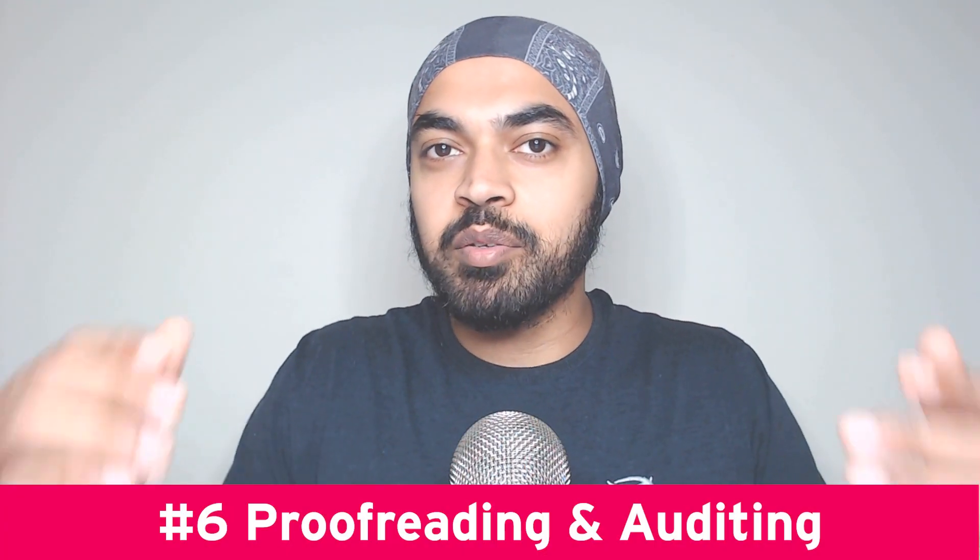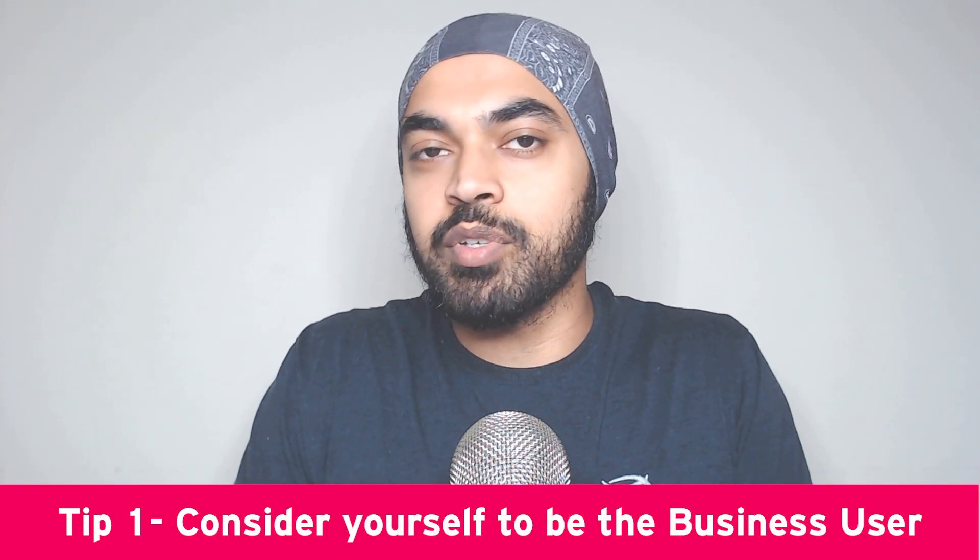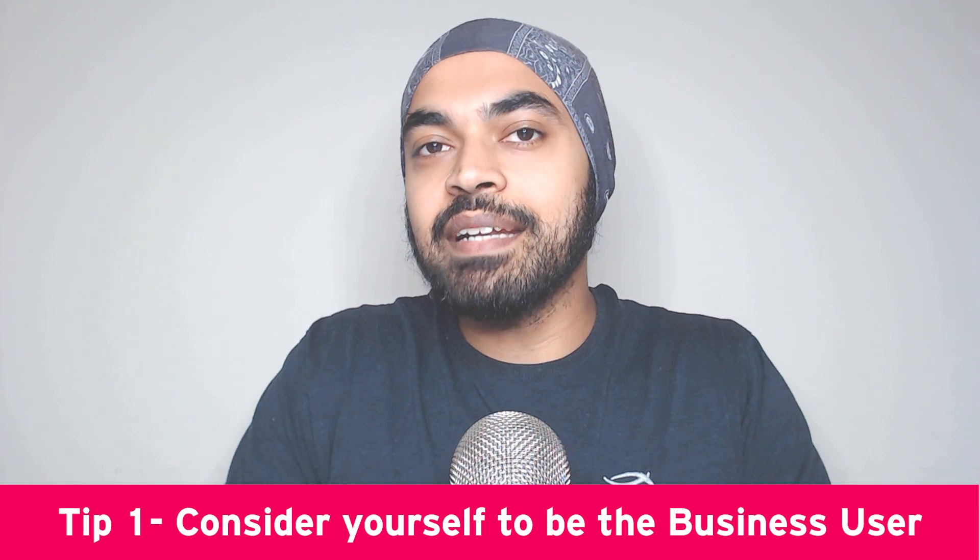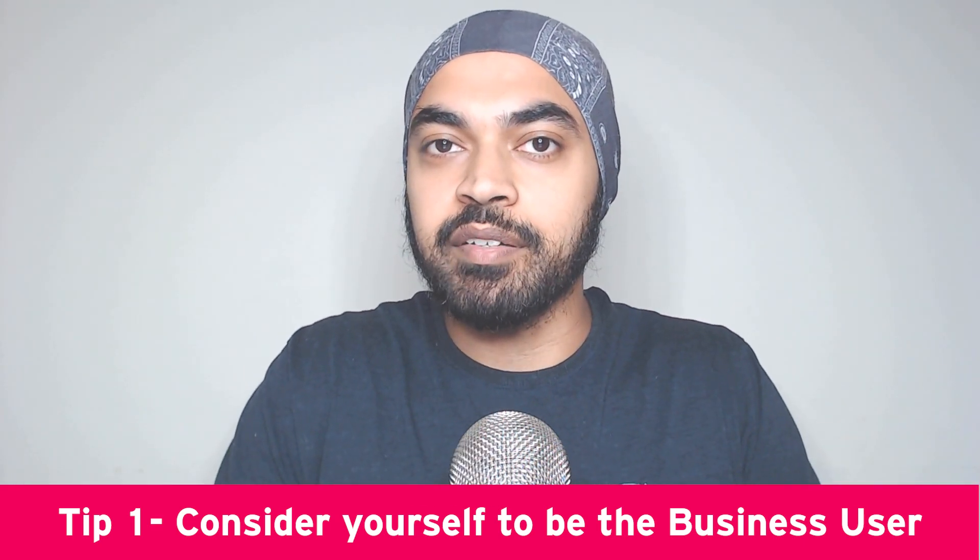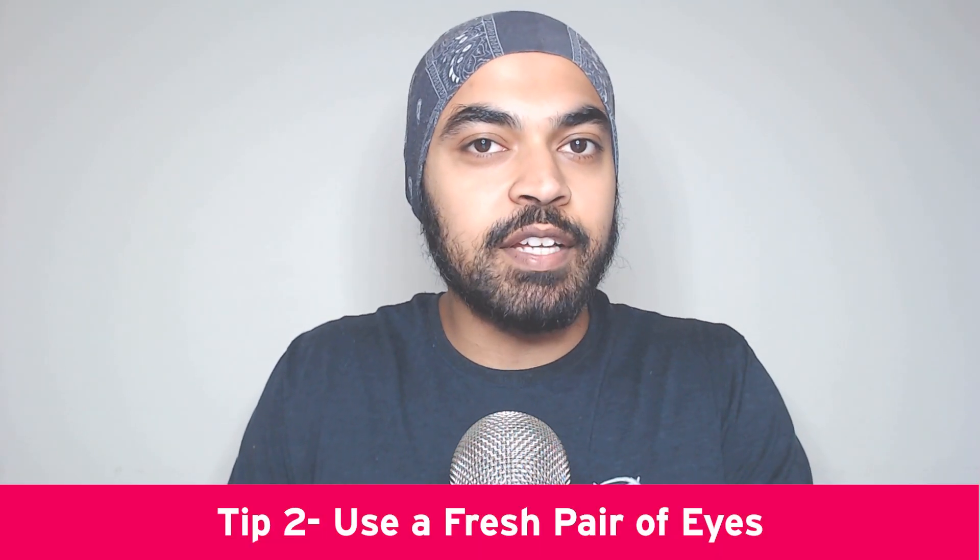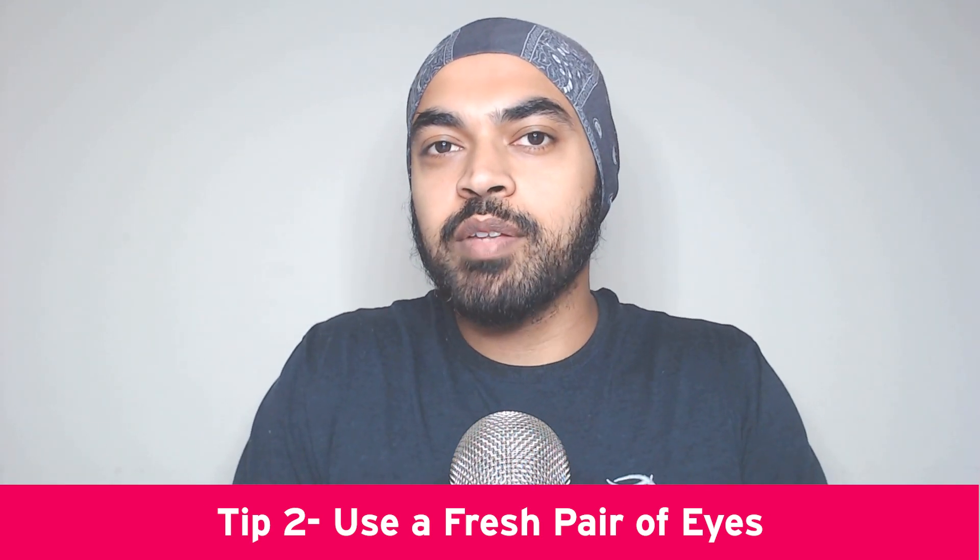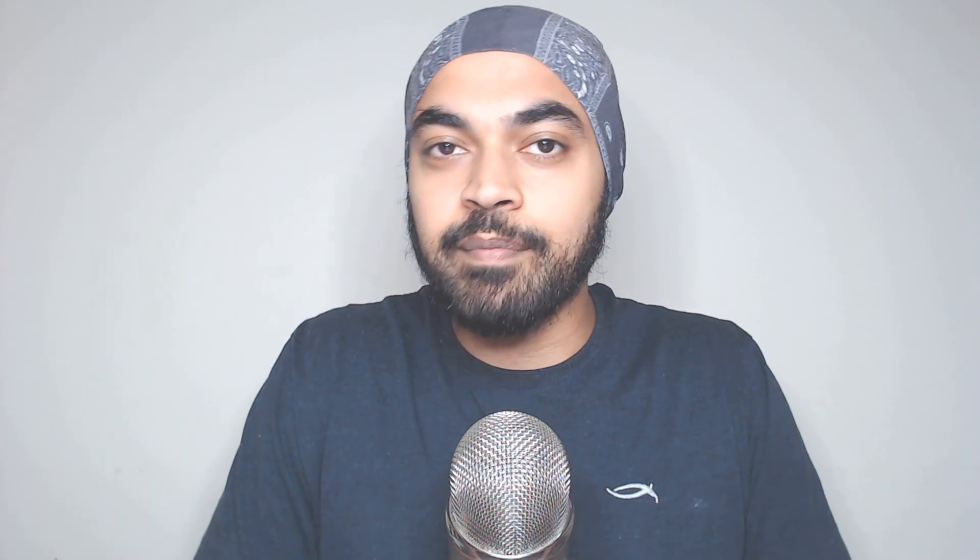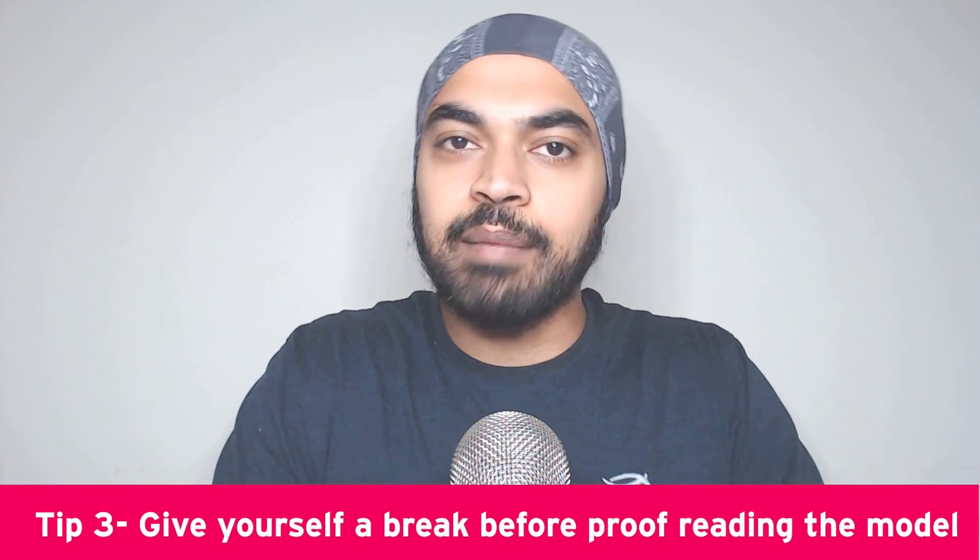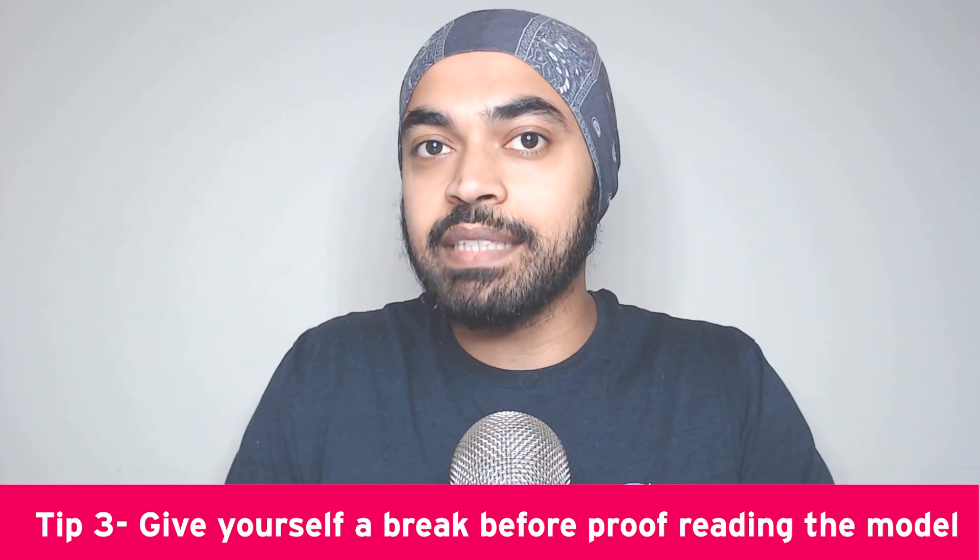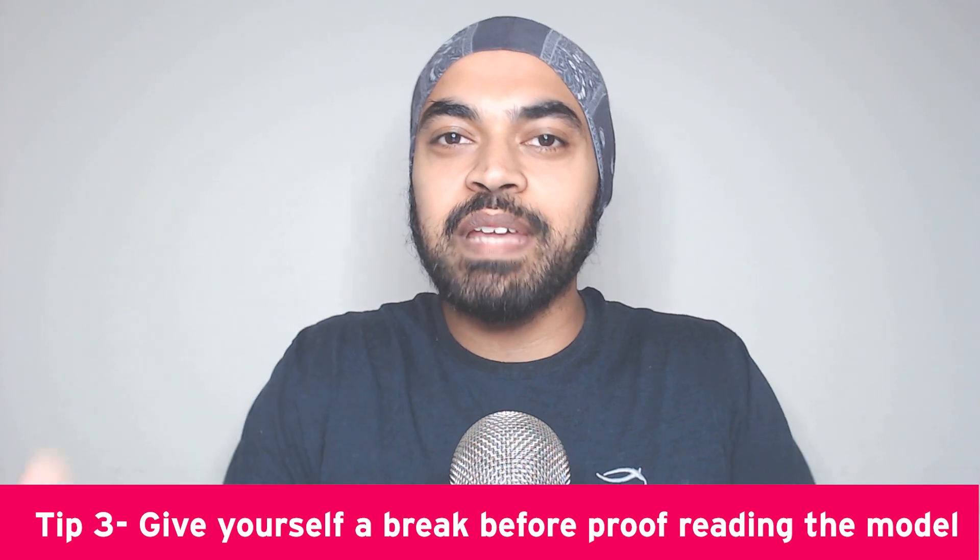My final tip is about proofreading and auditing your own model, and I have a few tips to help you proofread and audit a whole lot better. Number one is that you should consider yourself to be the business user and try to take a look at your own model and see if the information and the graphs and charts that you've created make sense for the business user to consume or not. My second tip is that use a fresh pair of eyes. You should always consider showing your model to a friend or colleague so they can find out the mistakes that you have not been able to see. My final tip is that you should give yourself some time and maybe some gap, maybe a few hours or the next day, to proofread the model because you may not be able to find the mistakes on the very same day. Do not proofread with a tired mind.